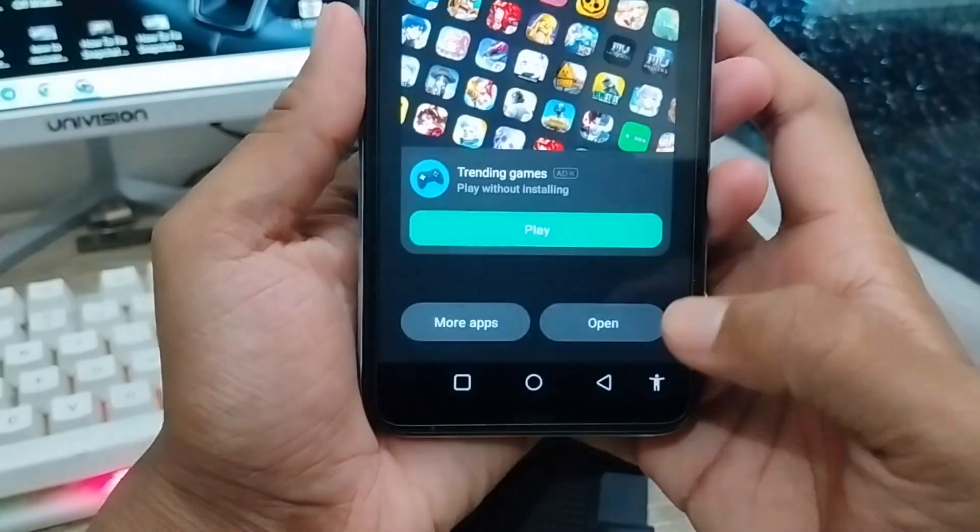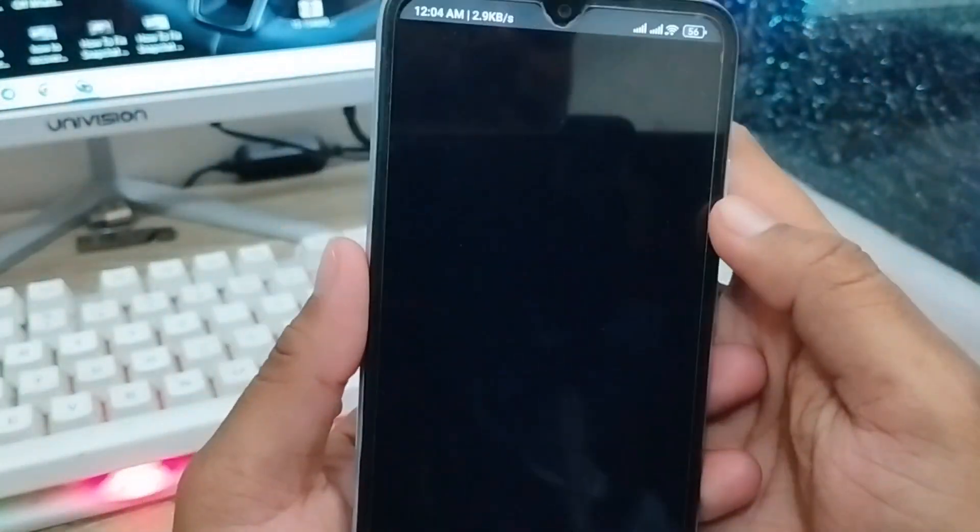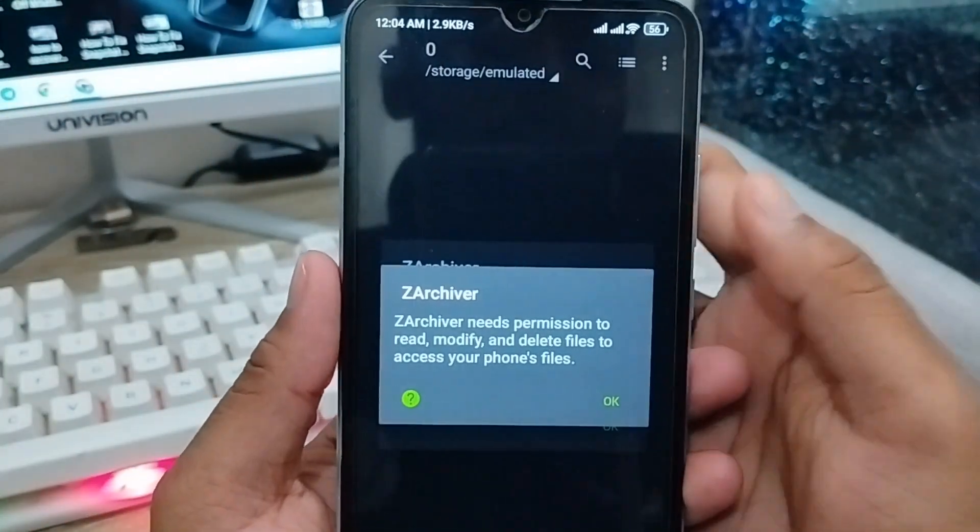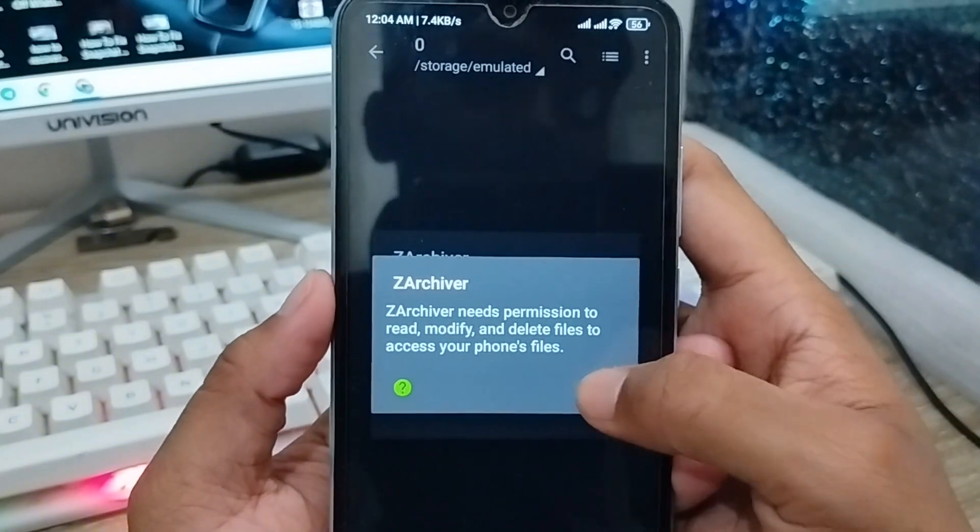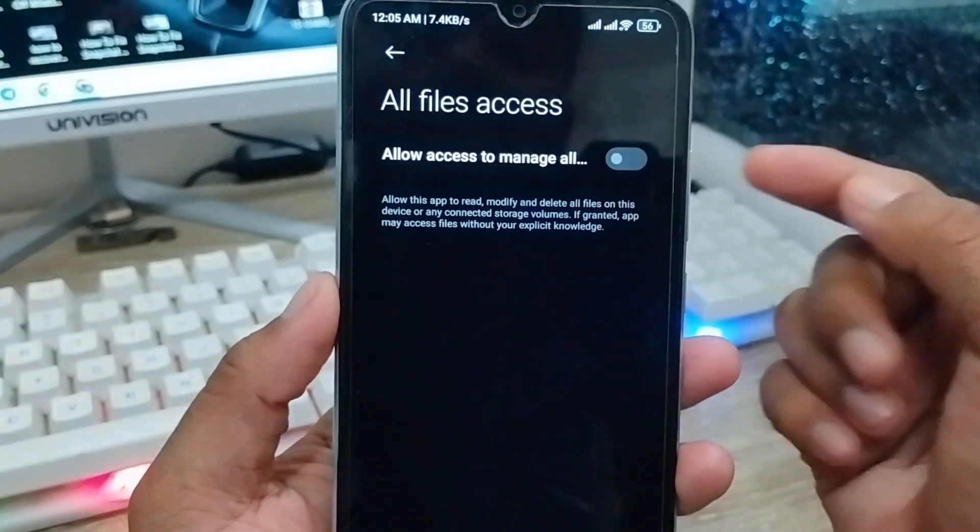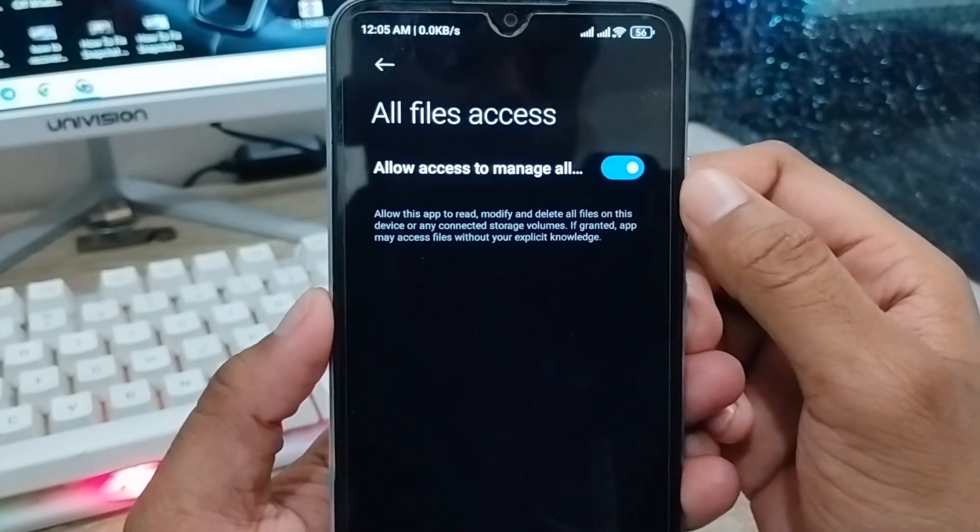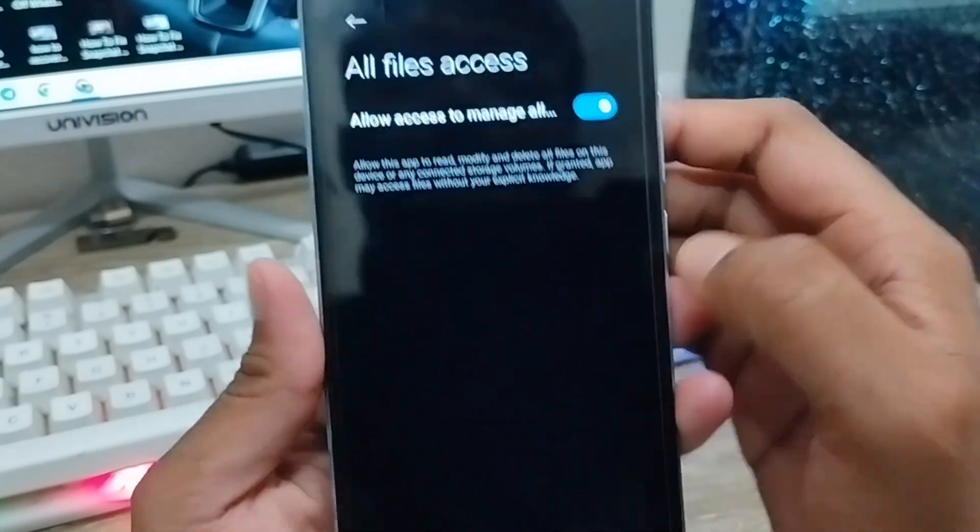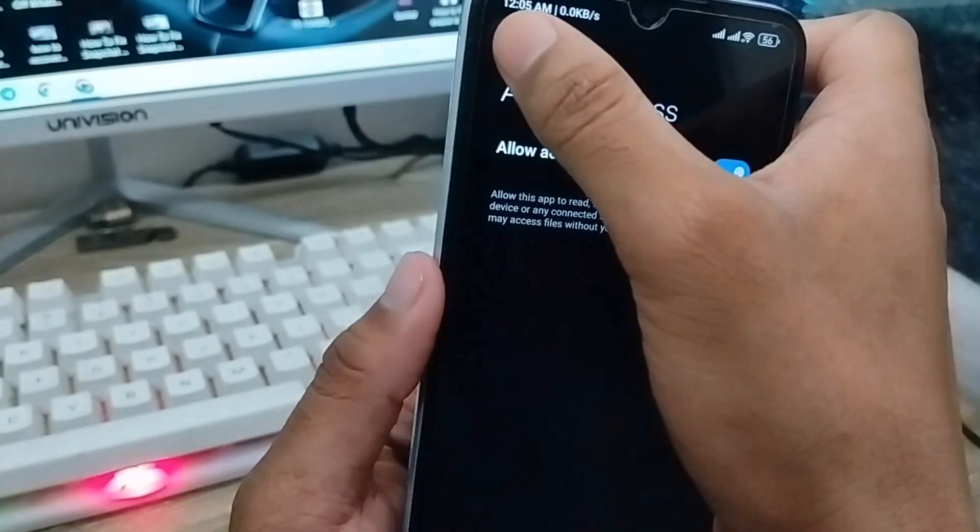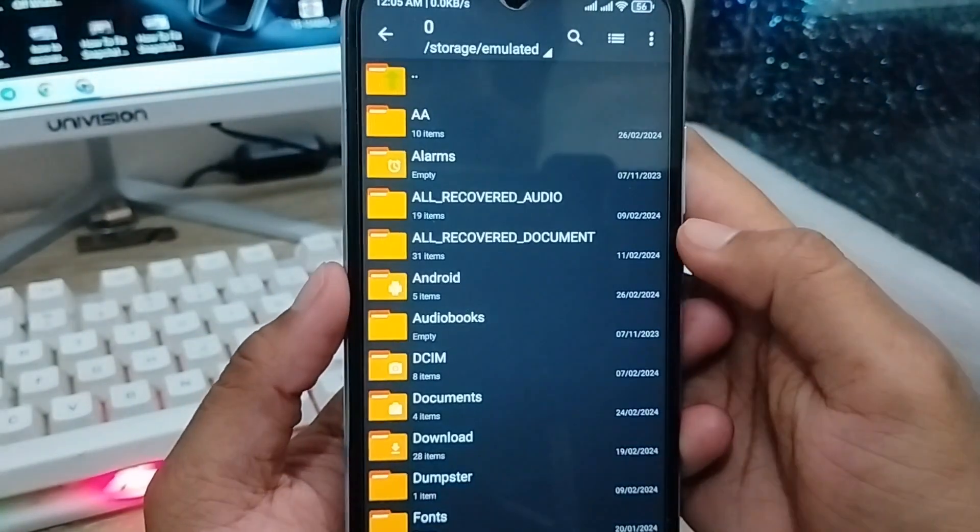Alright, the installation is complete. Tap OK. Now tap Allow Access to grant folder permissions. Go back and tap OK again.